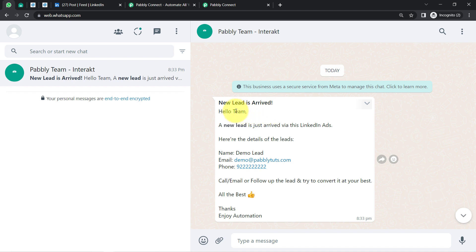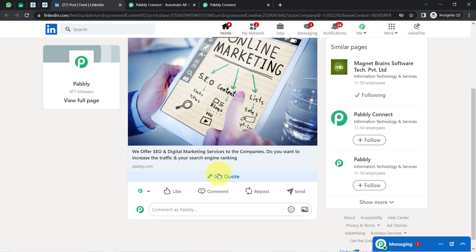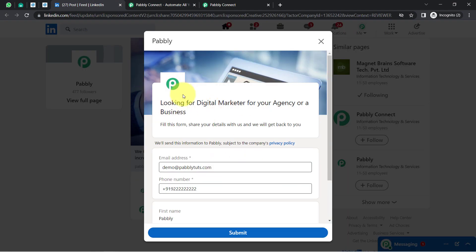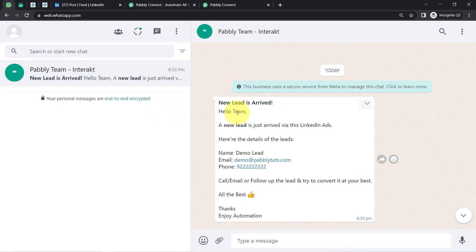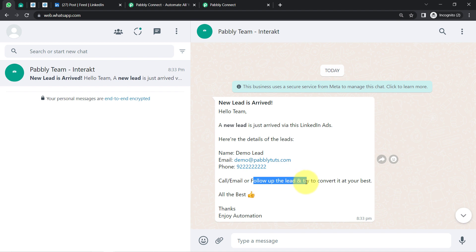In this video, I will show you how to instantly get LinkedIn lead alerts on WhatsApp automatically. Whenever your lead submits a LinkedIn lead generation form, you will automatically receive a notification on your WhatsApp number along with all lead details. The benefit is that you can follow up your lead at any time and try to convert them. Secondly, you will always know how well your LinkedIn ads are performing.